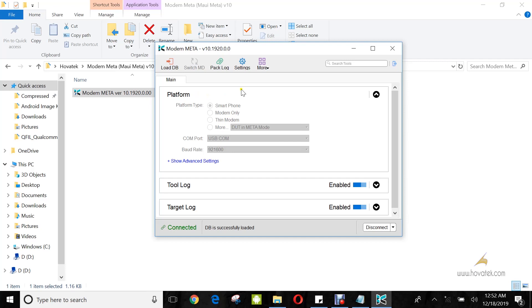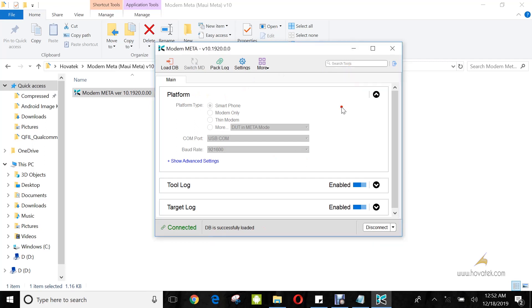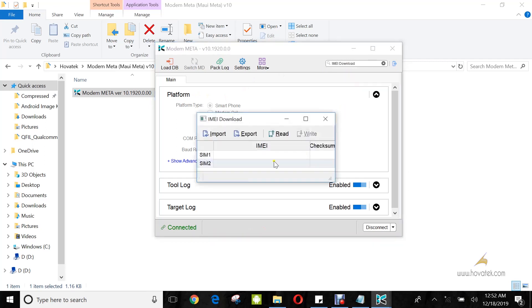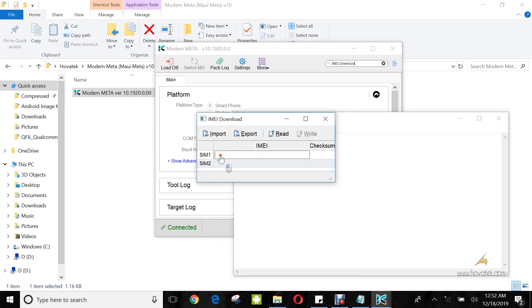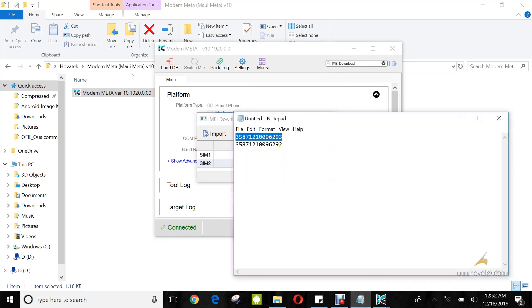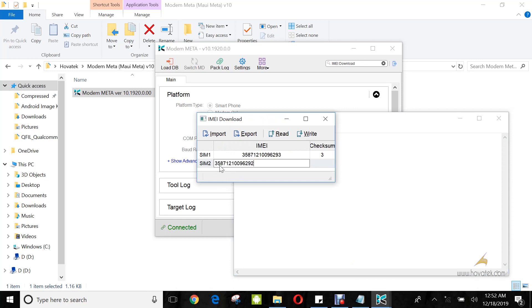Once you have DB successfully loaded, you come under the Search Tools and select IMEI Download. Now, you input the first 14 digits of the IMEI you wish to write. For IMEI 1, enter the first 14 digits. IMEI 2, the first 14 digits. The tool will automatically append the 15th digit.